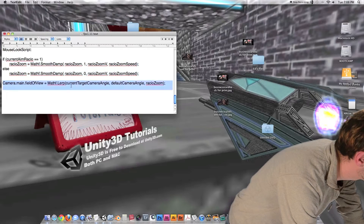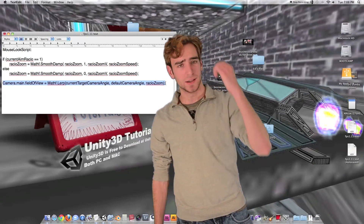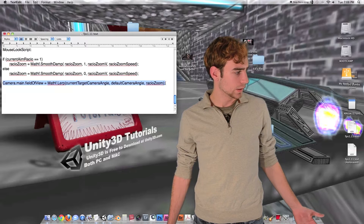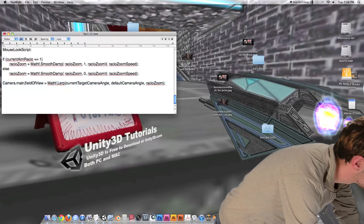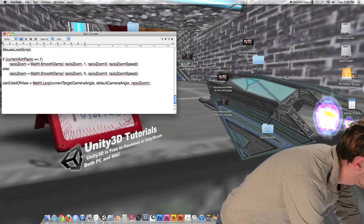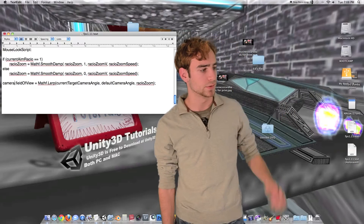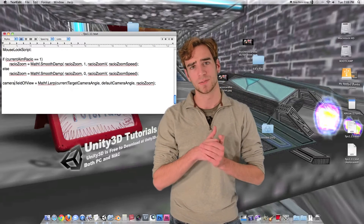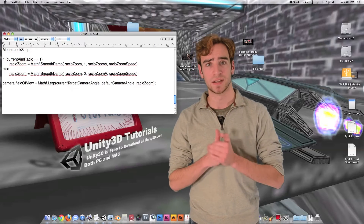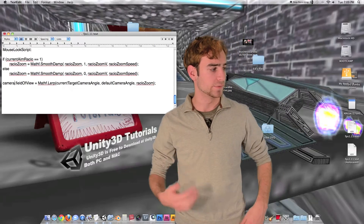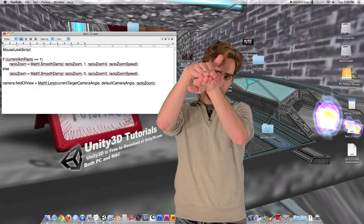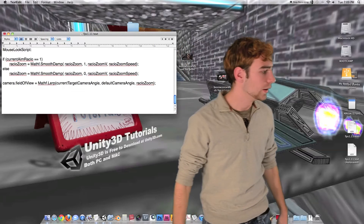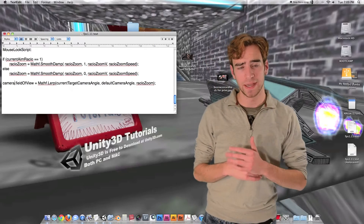Then we have this line of code to actually apply the zoom: camera.fieldOfView. We're accessing the camera attached to the same game object our script is attached to. The field of view is the vertical angle — larger means more zoomed out, smaller means more zoomed in. We set it equal to a Mathf.Lerp function.